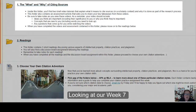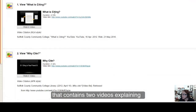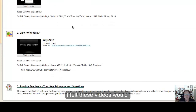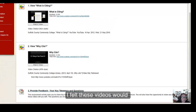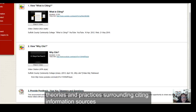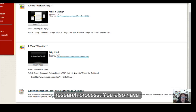In looking at our week 7 folder here, you'll find a subfolder that contains two videos explaining what the practice of citing is and why it's done. I felt these videos would provide a useful foundation for us as we explore theories and practices surrounding citing information sources and why this plays such a large role in the research process.